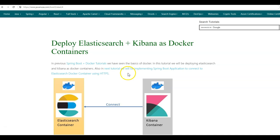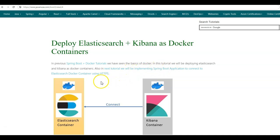Hope you have understood this tutorial. In the next tutorial, we'll be implementing a Spring Boot application to connect to this Elasticsearch container using HTTPS.